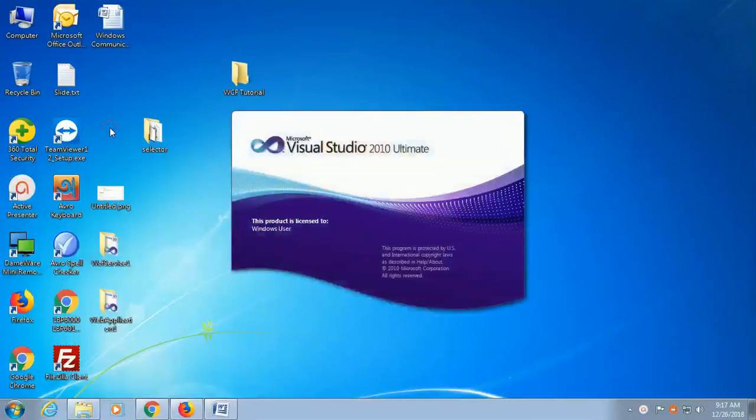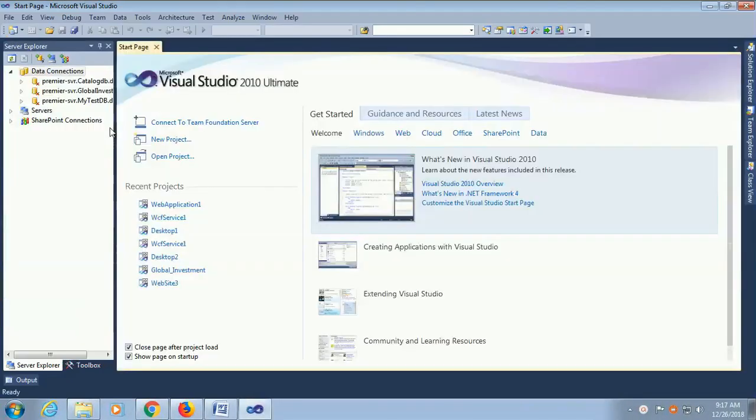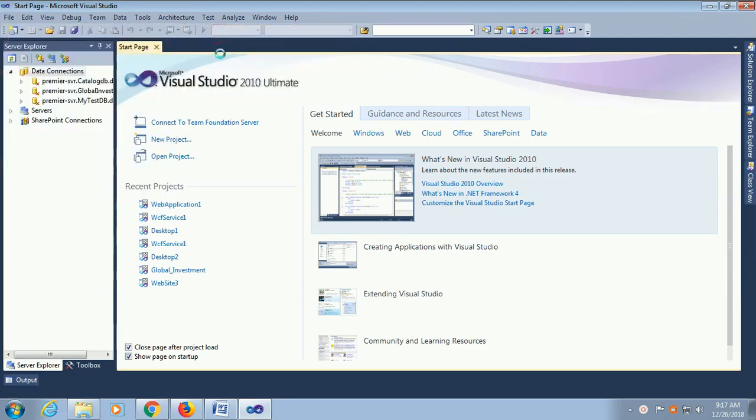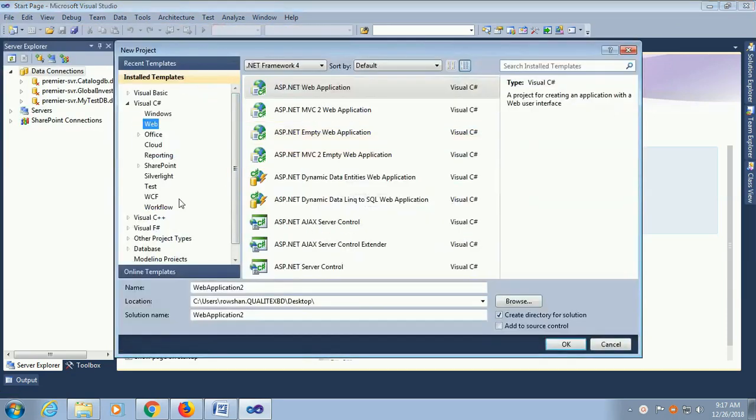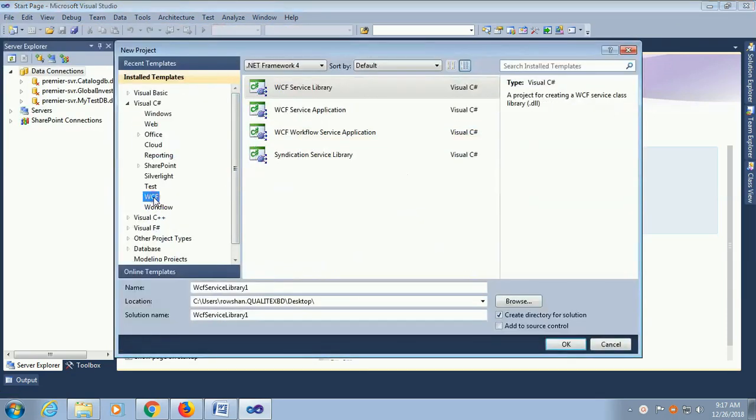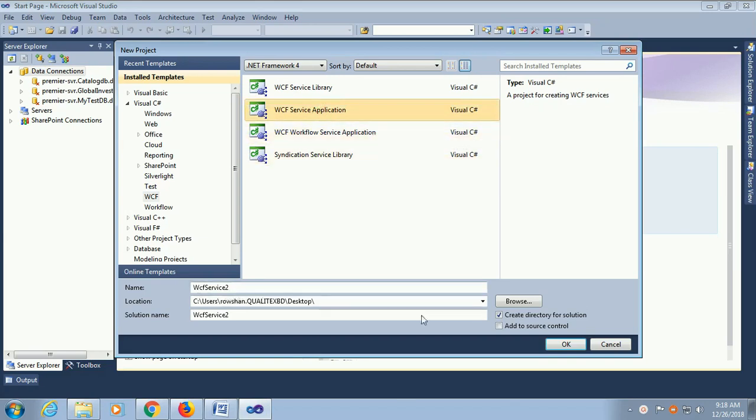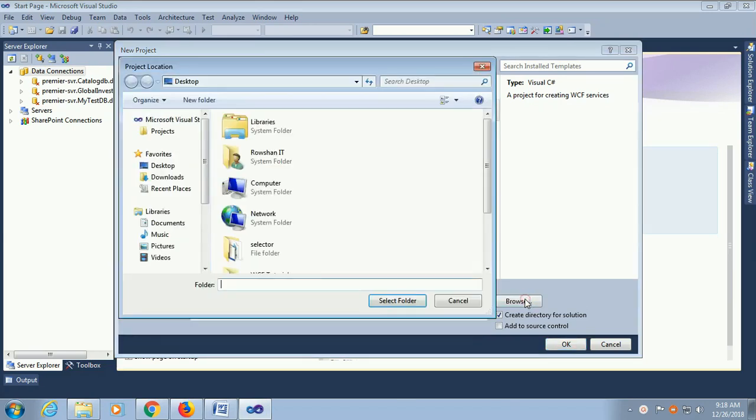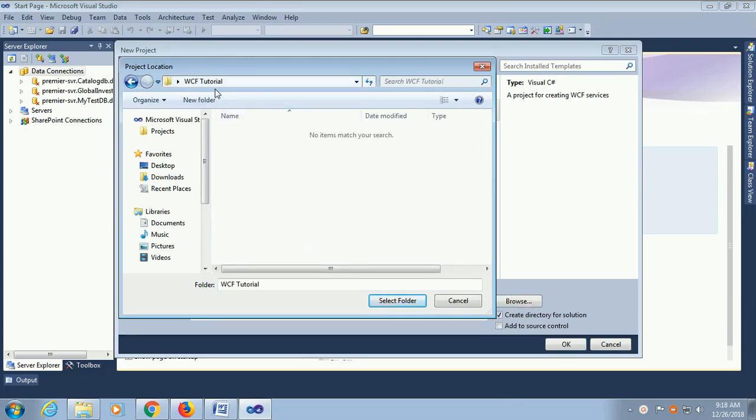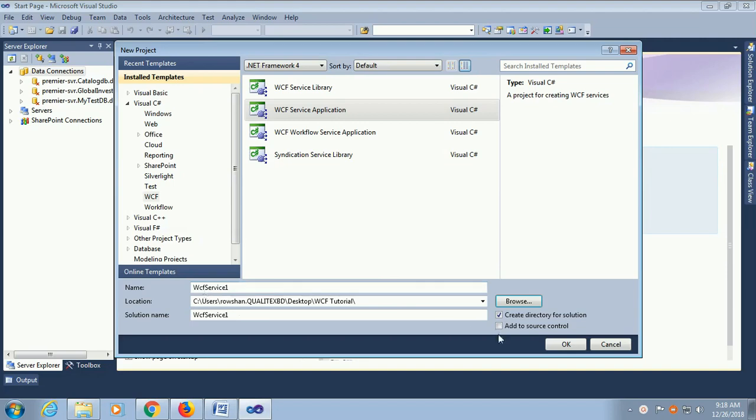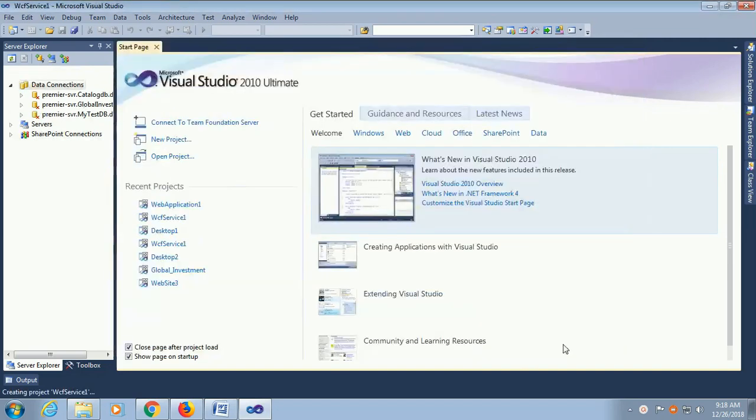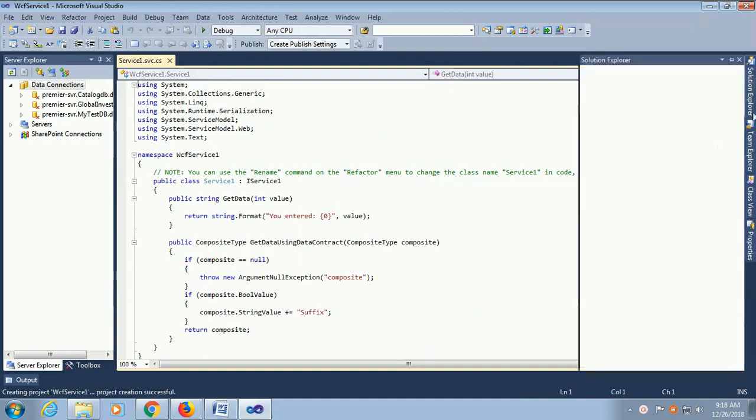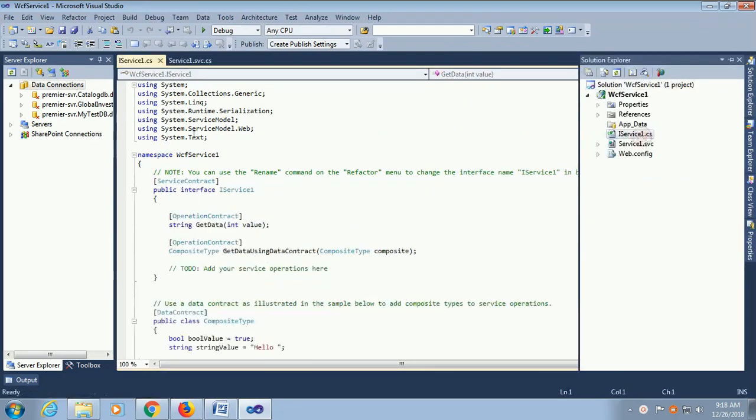Start Visual Studio. File, New Project. I am going to add new project, WCF. You can add WCF service library or service application. I am just adding WCF service application and browse the location where I will add it. I am just adding it in the desktop, folder is WCF tutorial. The name of this service is WCF service one.